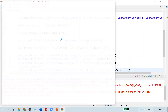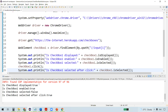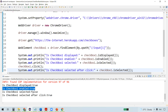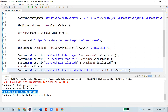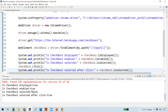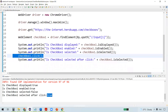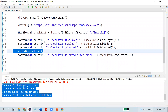Let's execute the code. It navigates to the URL and selects checkbox one. Reading the console output: is checkbox one displayed - true; is checkbox one enabled - true; is checkbox one selected before click - false, because it was not selected initially; is checkbox one selected after click - true, because it is now selected.